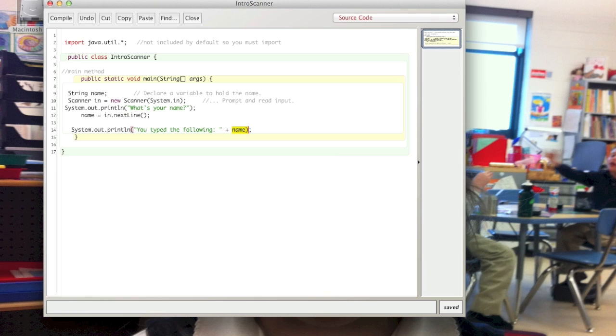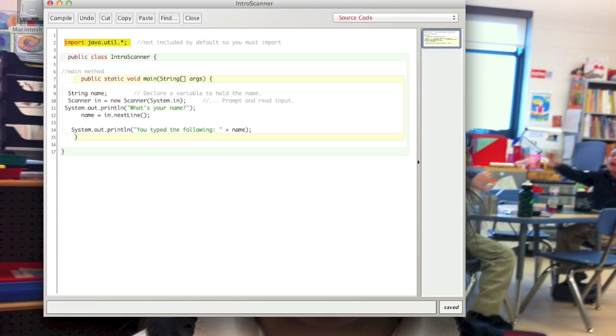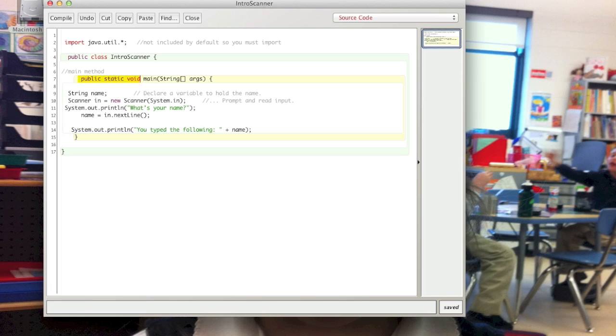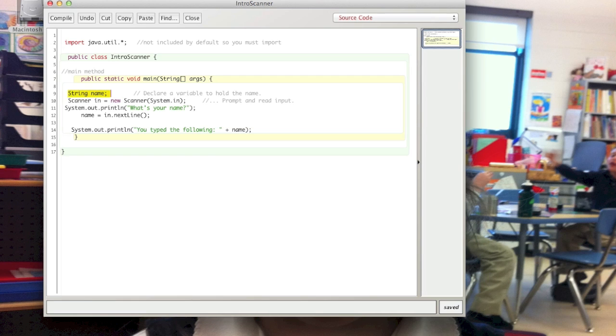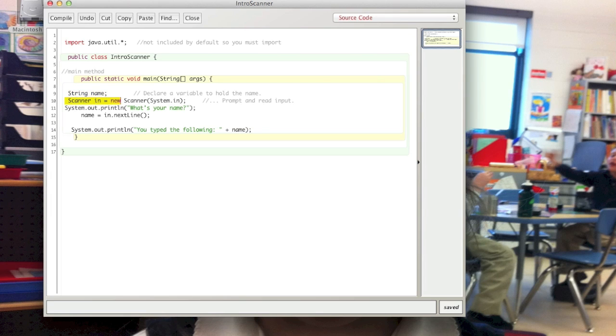So like I said before, the import should be the first thing in your program, above the class header. Okay, then we have our main method where all the action takes place. We declare a string and give it the name 'name'. We have our Scanner object 'in'.